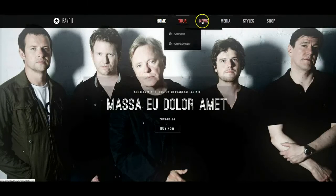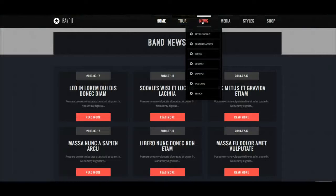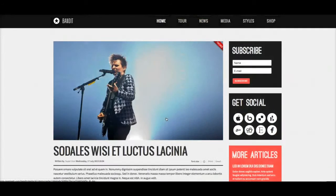Let's go back to the home page and down to the news section. Reading more on an article, this is again the standard K2 layout, just like the slideshow layout.